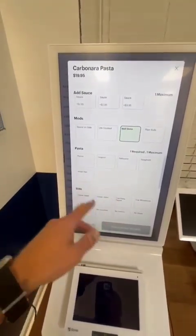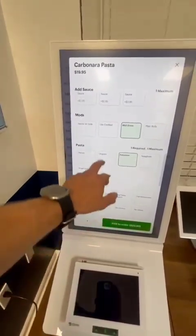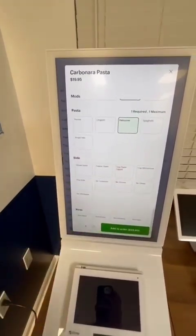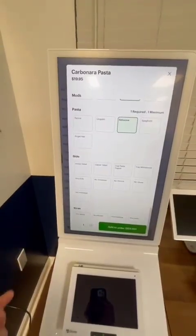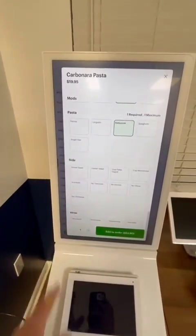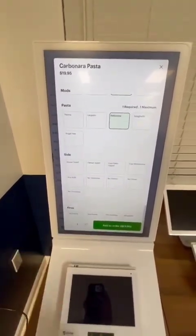Let's say for this I want a fettuccine pasta, and if your order or your plate comes with a side, we can program that without an upcharge because it comes included.